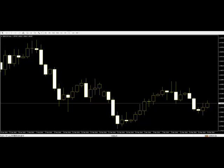Narrow range candles lead to explosive moves. Narrow range candles can also tell you that a reversal is imminent. This low volatility environment can lead to explosive moves.